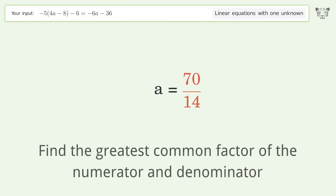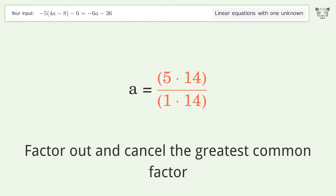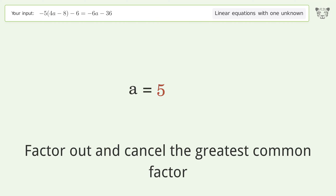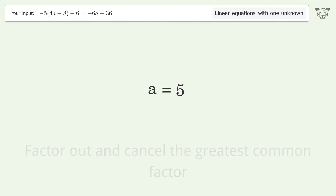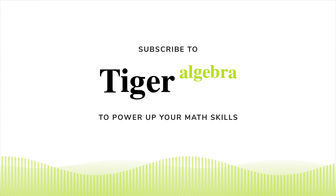Find the greatest common factor of the numerator and denominator. Factor out and cancel the greatest common factor. So the final result is a equals 5.